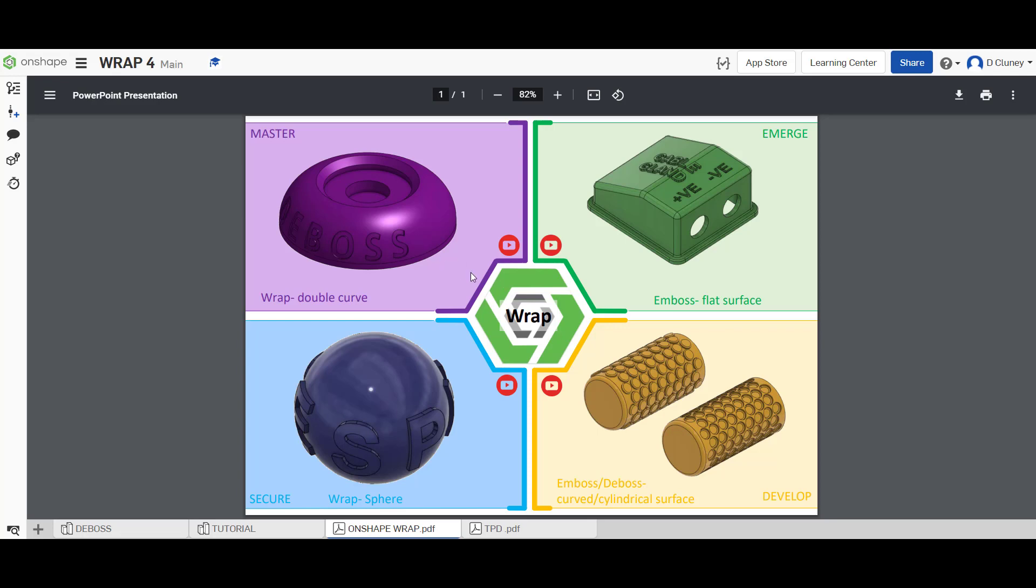We're going to look at how to create a deboss, where you add a feature that removes material from a curved or double curved surface. We've done something similar in the last tutorial where we looked at how to do an emboss where you're adding material, but this time we'll look at how to remove it.